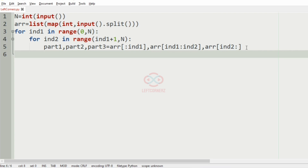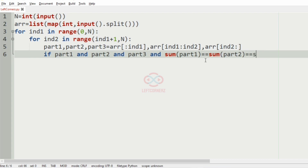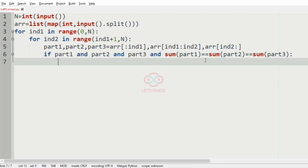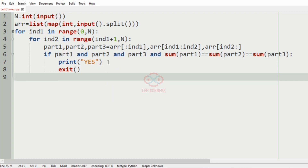Now we are going to check whether each part is not empty and also whether the sums are equal. So: if part1 and part2 and part3 and the sum of part1 equals the sum of part2 and that equals the sum of part3. If it is true we must print YES and exit. In the else part we must print NO.